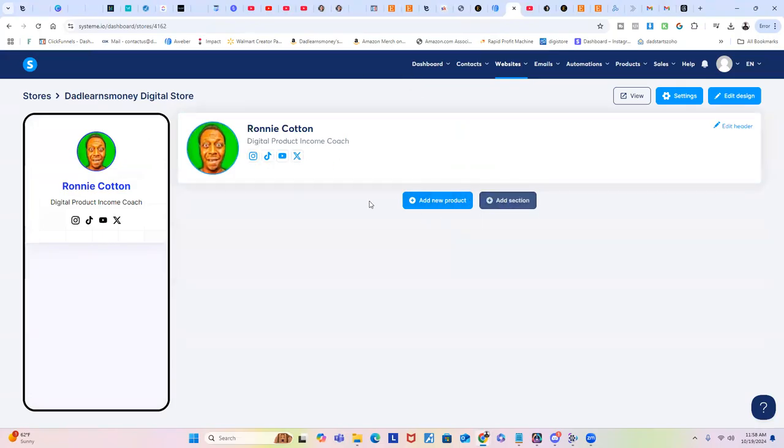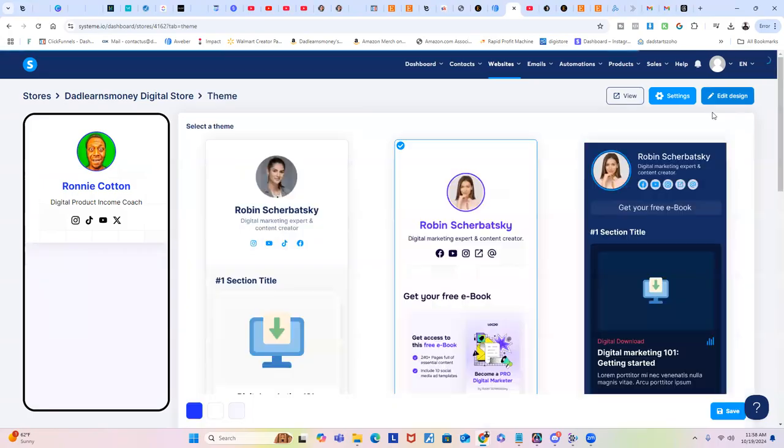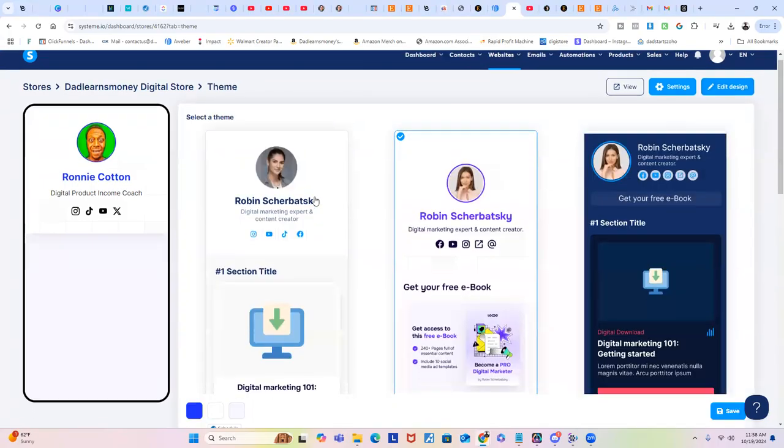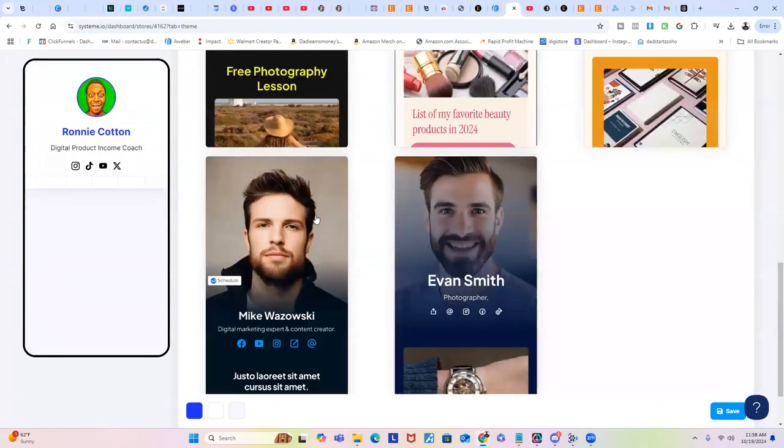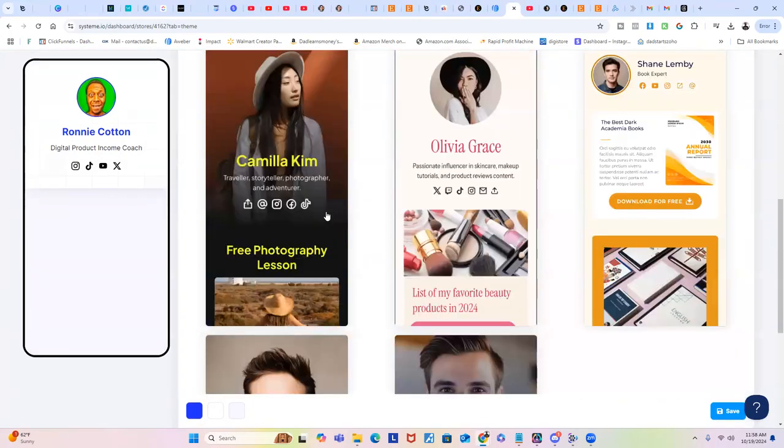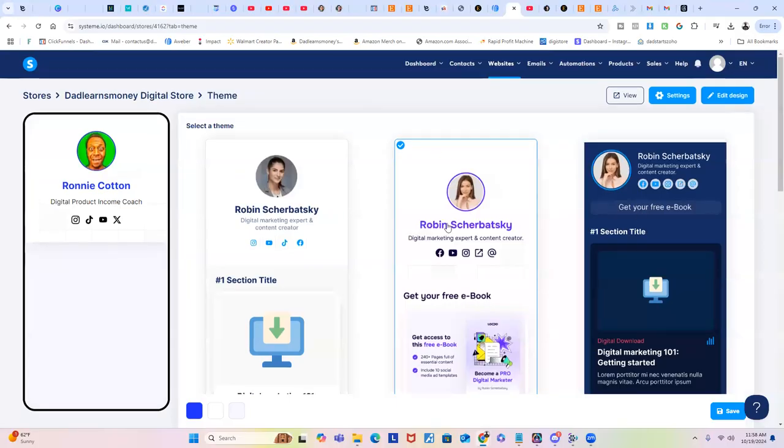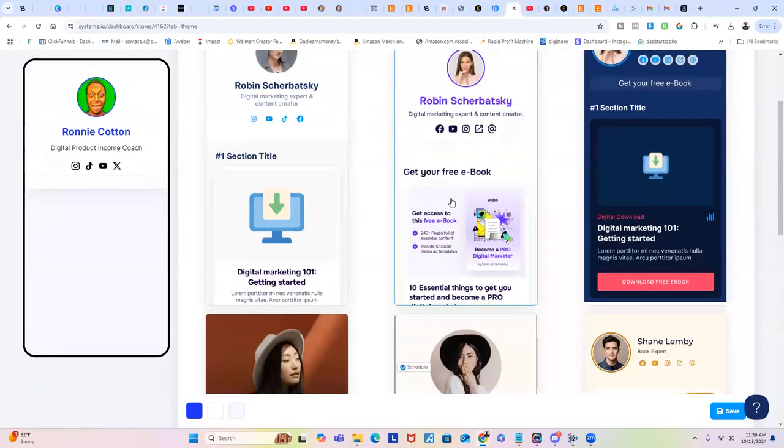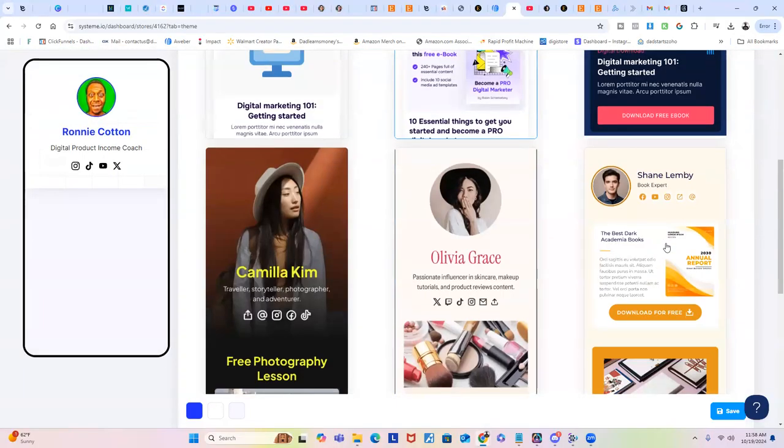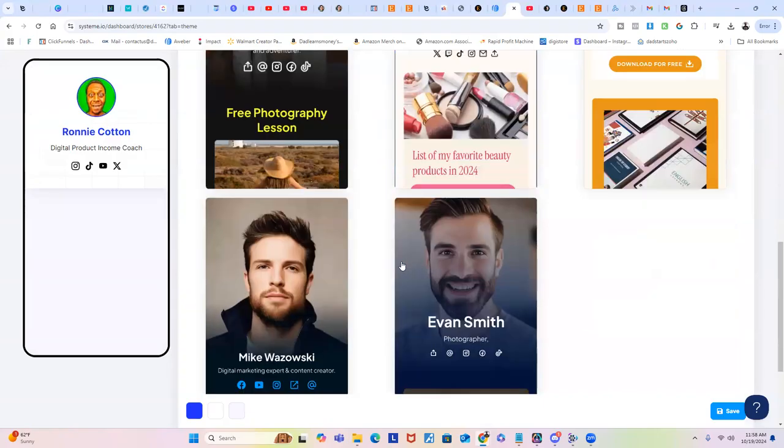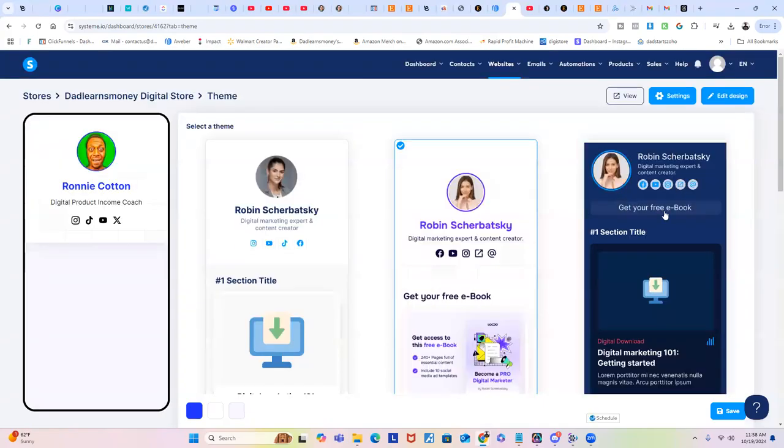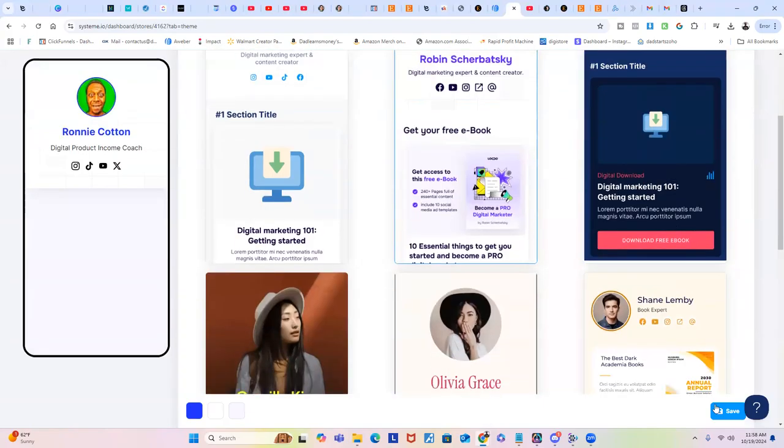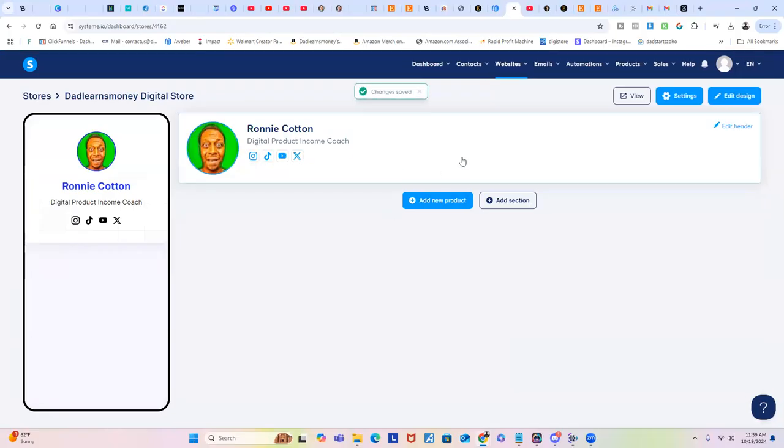The next thing you're going to want to do after that, you can add a product and add a section. By the way, this is one of the templates I'm using. To get this template, just go to Edit Design. Right now they have about six, seven, or eight of them. I just picked one real simple, which is this one right here. But it got a few options to start with depending on your liking and your preference.